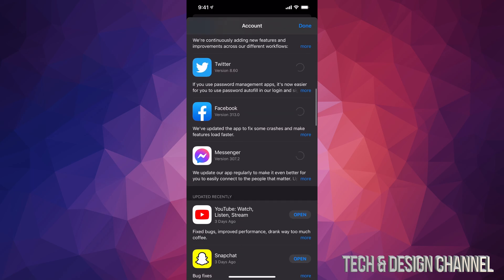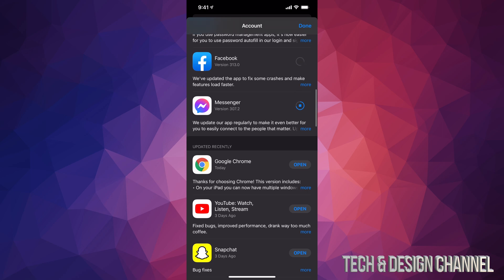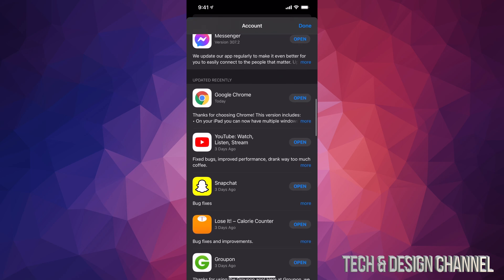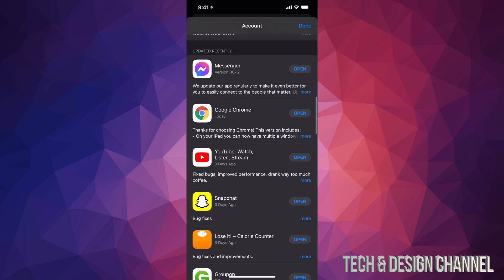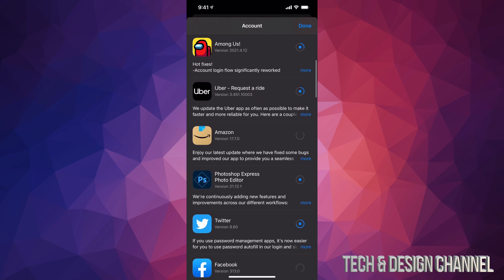If we scroll down you can see more and more apps that needed an update. And if you keep scrolling even further down, you're gonna see 'Updated Recently' — everything that gets updated will go into that list down here.